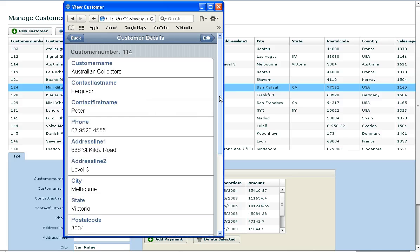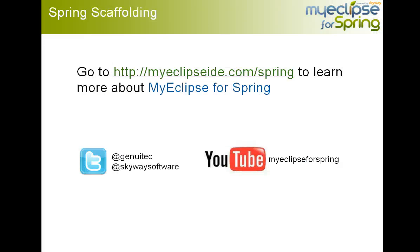So the same CRUD application implemented with a whole bunch of different user interfaces. That's it for this screencast. Please give MyEclipse for Spring 8.6 a try, and you can follow us at Genuatech on Twitter, at Skyway Software, or the MyEclipse for Spring YouTube channel. Thank you very much.